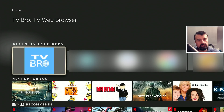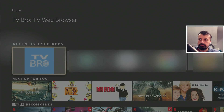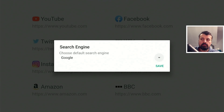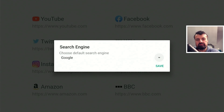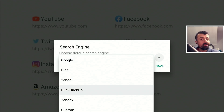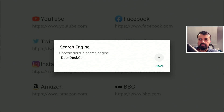Let's start the browser for the first time. When you first start the application, it will ask you what is your preferred search engine. Most of you probably just go with Google, but if you are a bit more concerned about your privacy and don't want Google to monitor your search history, you can use DuckDuckGo, which is a great alternative and they don't collect any of your data. Let's go with that one.